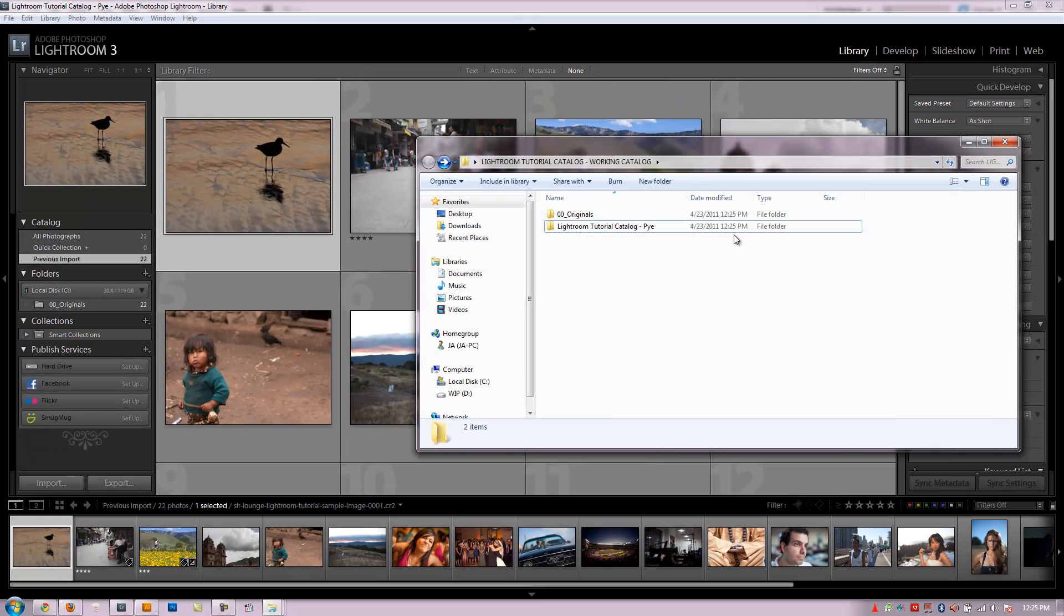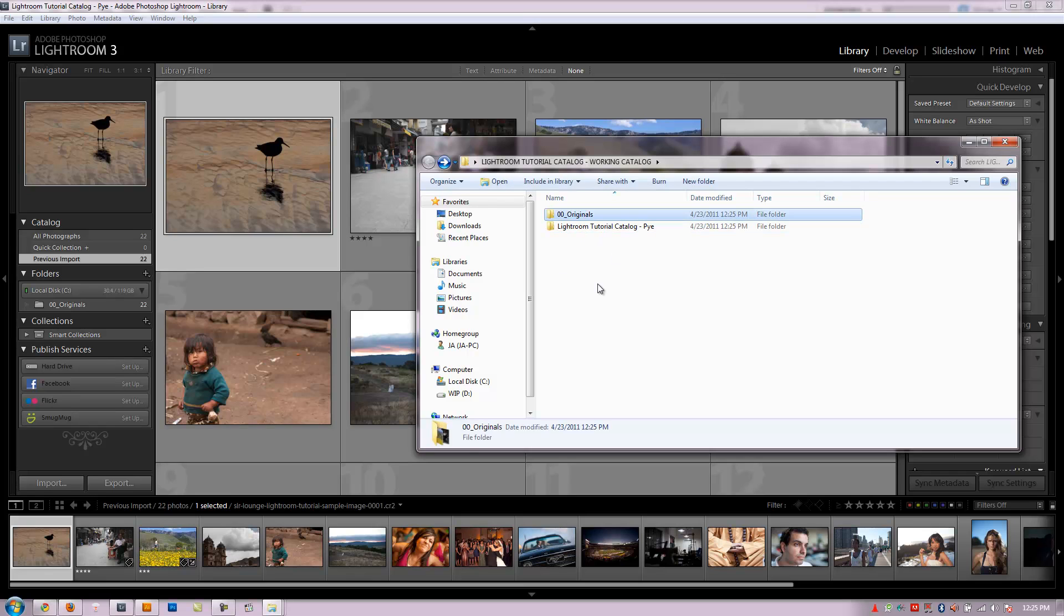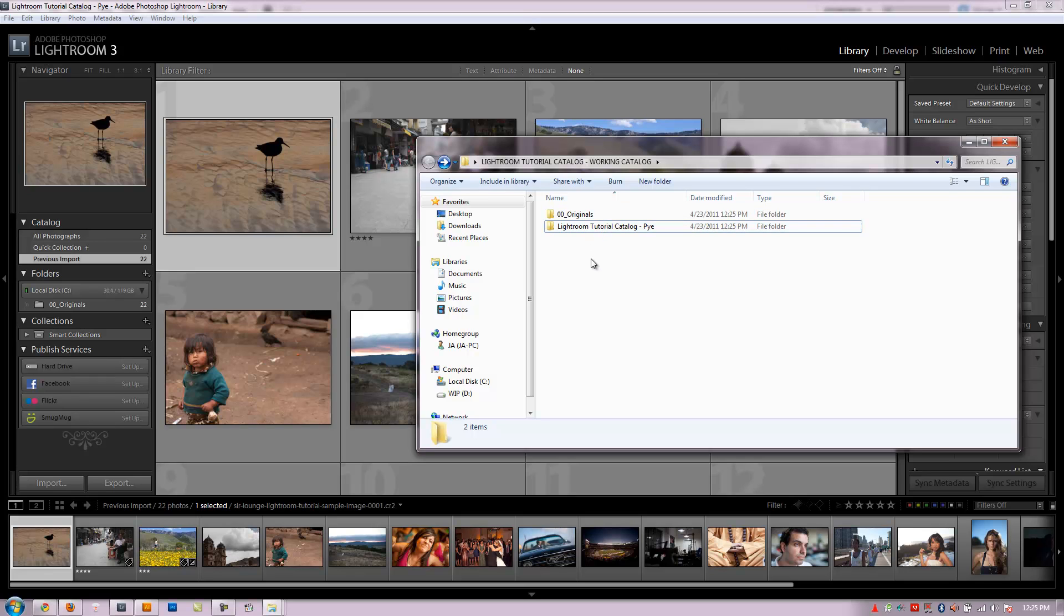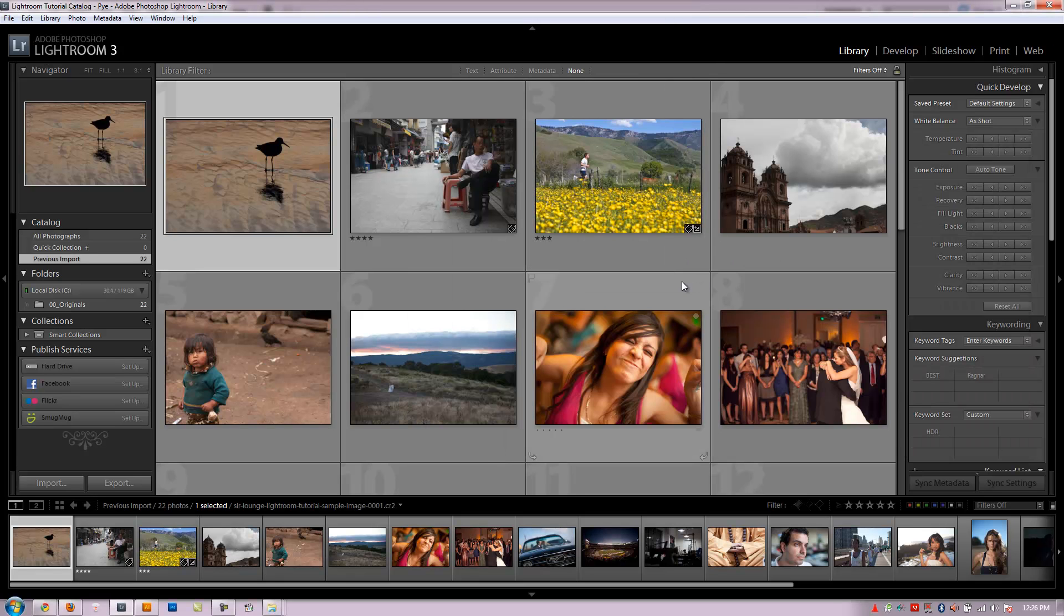So this is how our workflow would be. Once we have them imported, they're in 00 originals. We have our catalog file. And now we can build up onto the 00 originals as we go through the workflow. I can have 01 print size, 02 web size, 03 and kind of keep track of my workflow from there. Alright, so let's move on to the next video. We're going to show you how to set up an import preset.